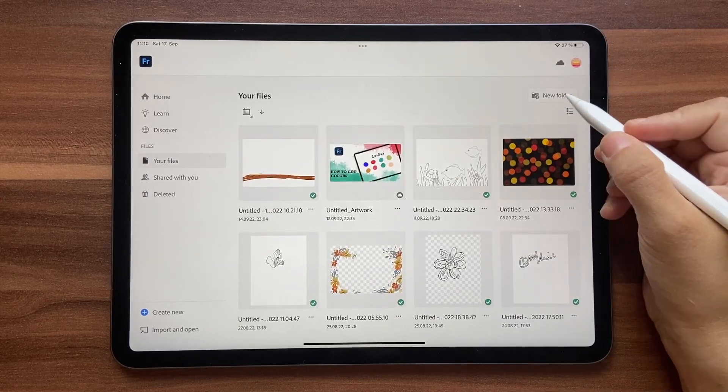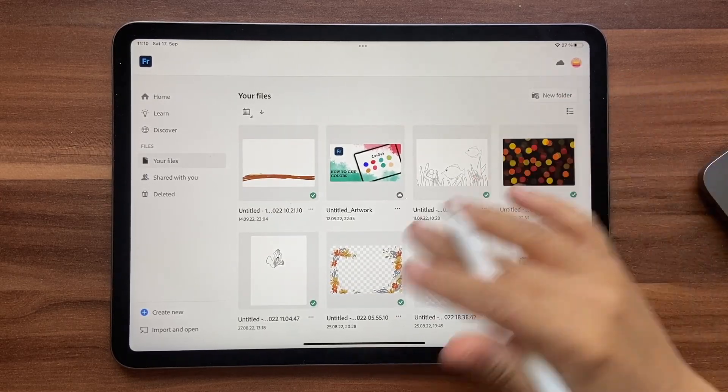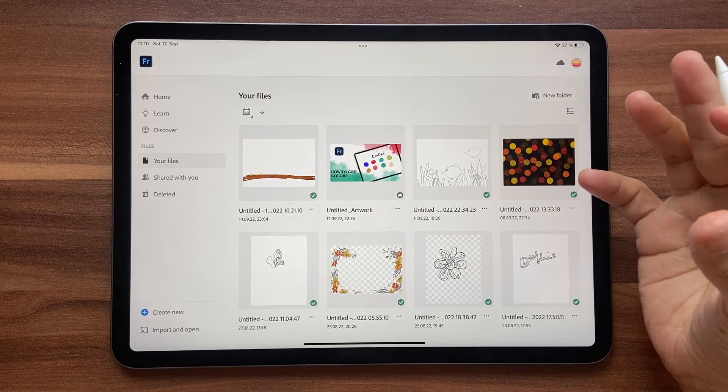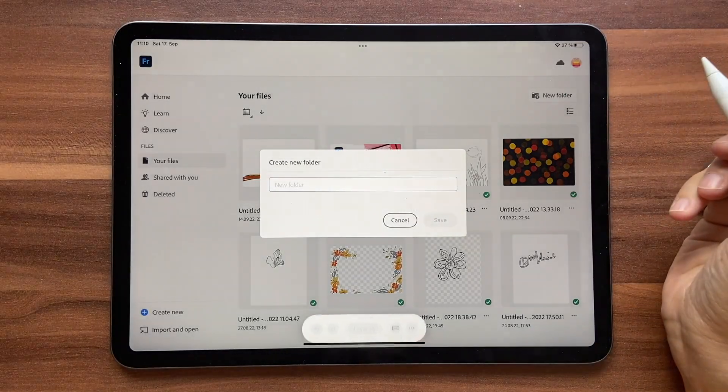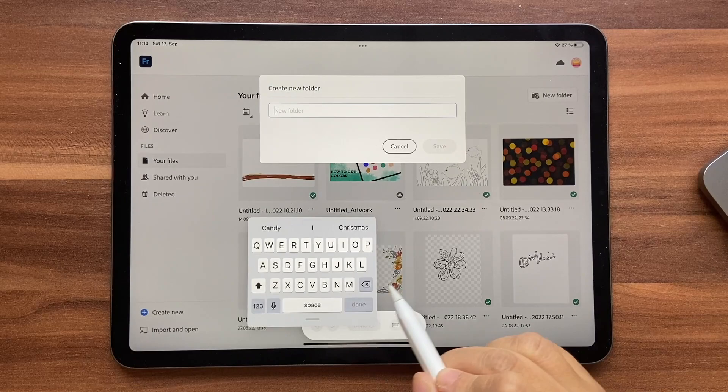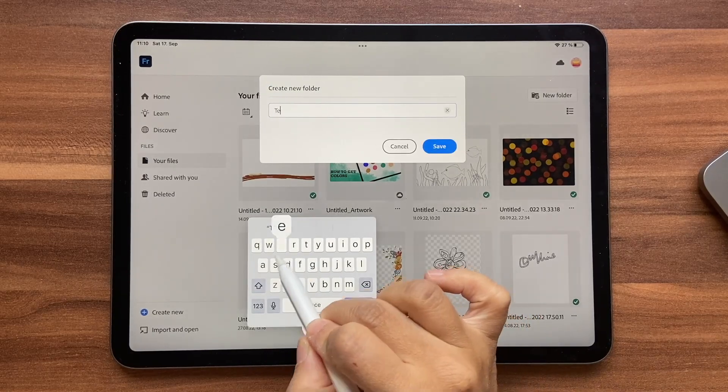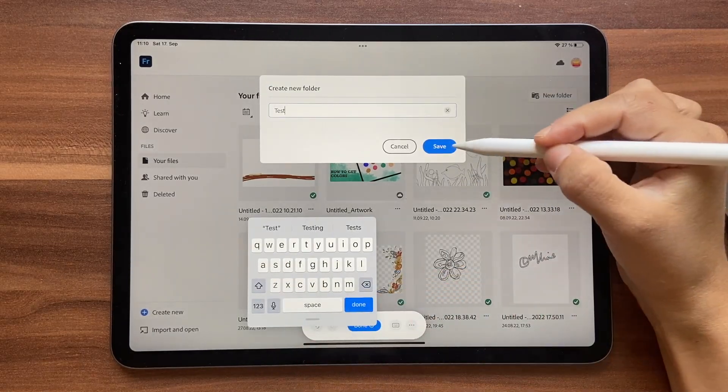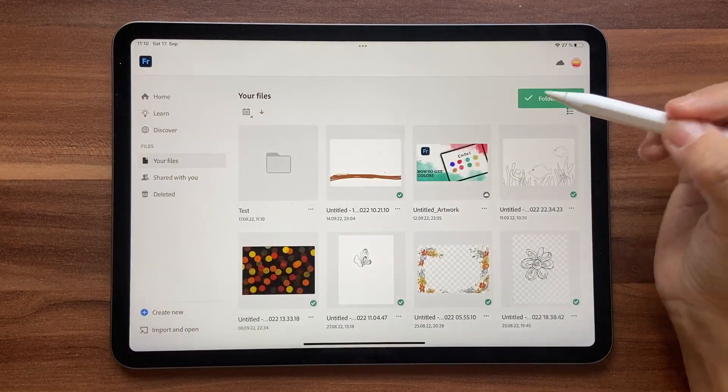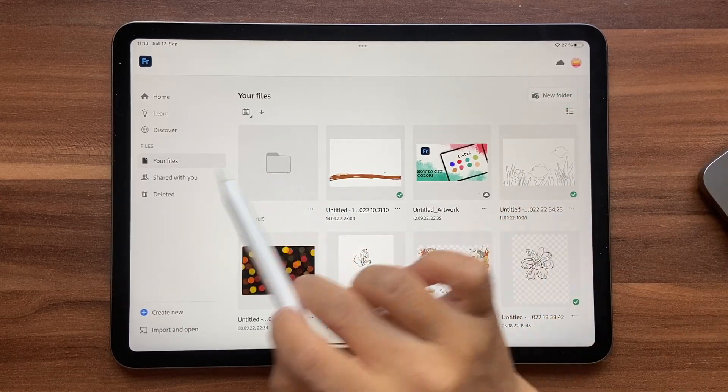You have an option called new folder. Whenever you want to organize your files you can click on this new folder and then type in any name. You can use the keypad option here as well. I'm just going to call it test and click on save, and this creates a new folder.